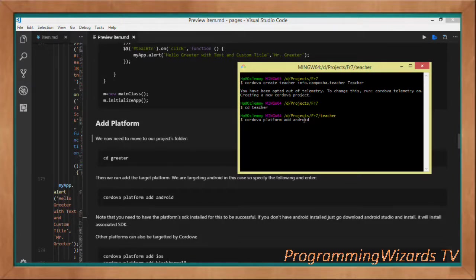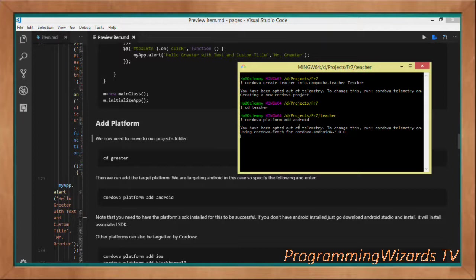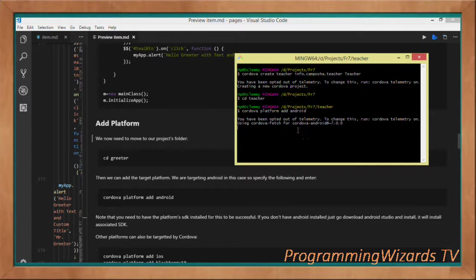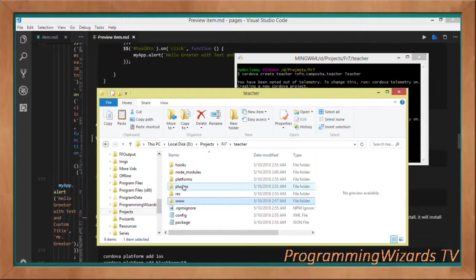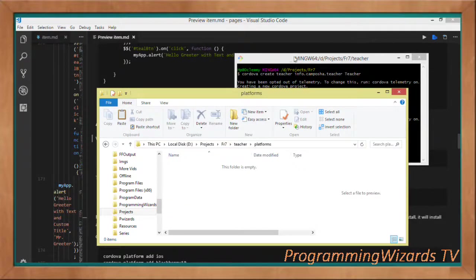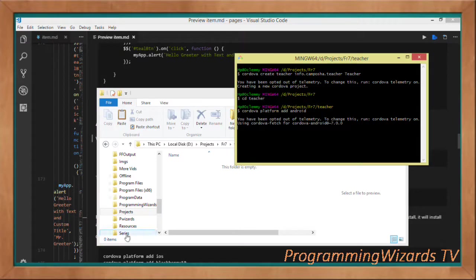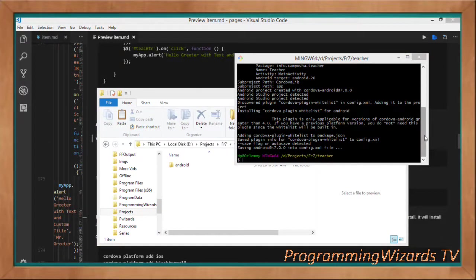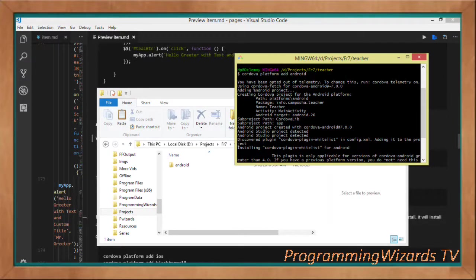You need the Android SDK installed for this to work. The easiest way is to install Android Studio from developers.android.com — it installs the SDK and everything, though it requires internet. Run cordova platform add android, and if we look in the platforms folder it starts empty. In about 30 seconds, you can see it has added the android folder under platforms.